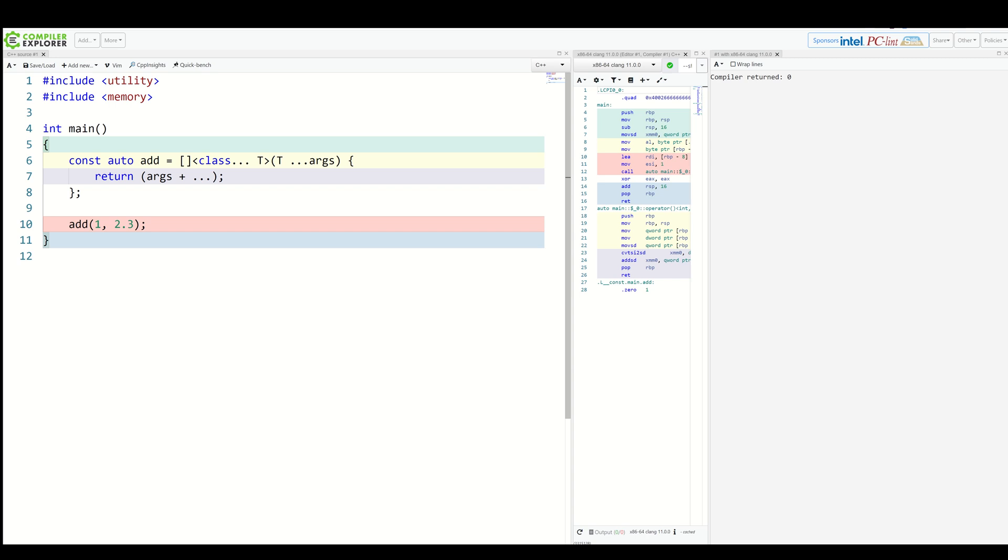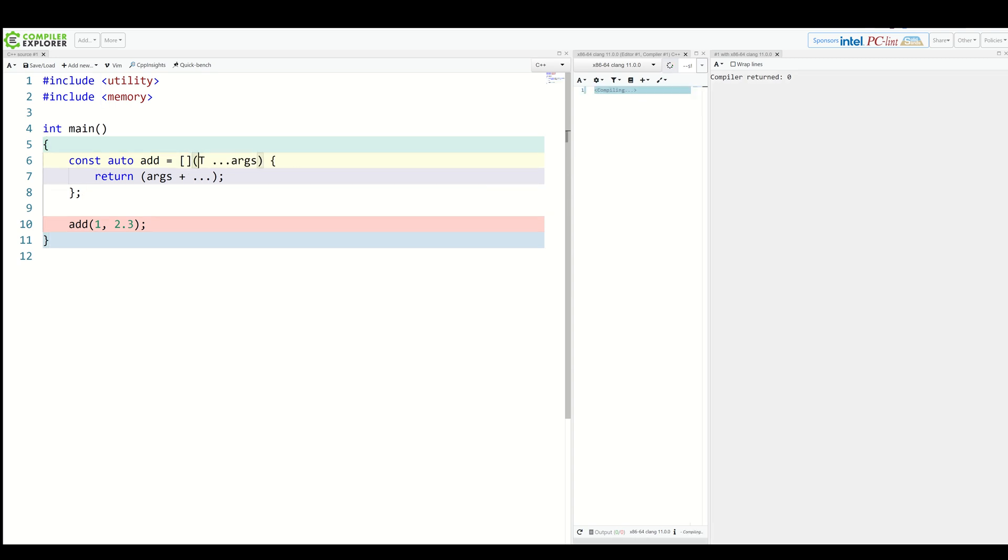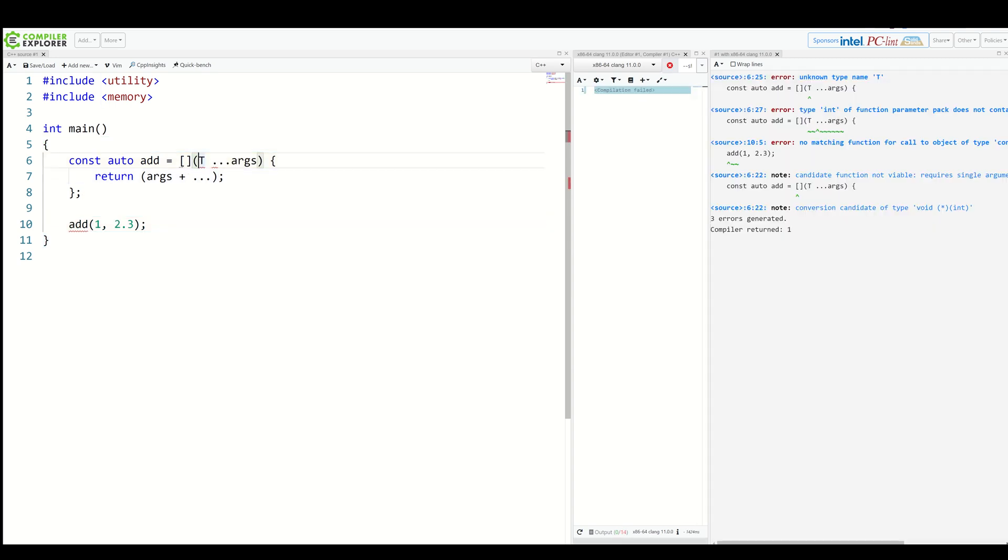The arguments for using explicit template parameters for lambdas are exactly the same as with non-pack cases. Example, easy access to static members or much better diagnostics. Without them, we could still use arbitrary number of parameters of arbitrary types using auto with an ellipsis. So we can simply remove explicit template parameters and put auto here.